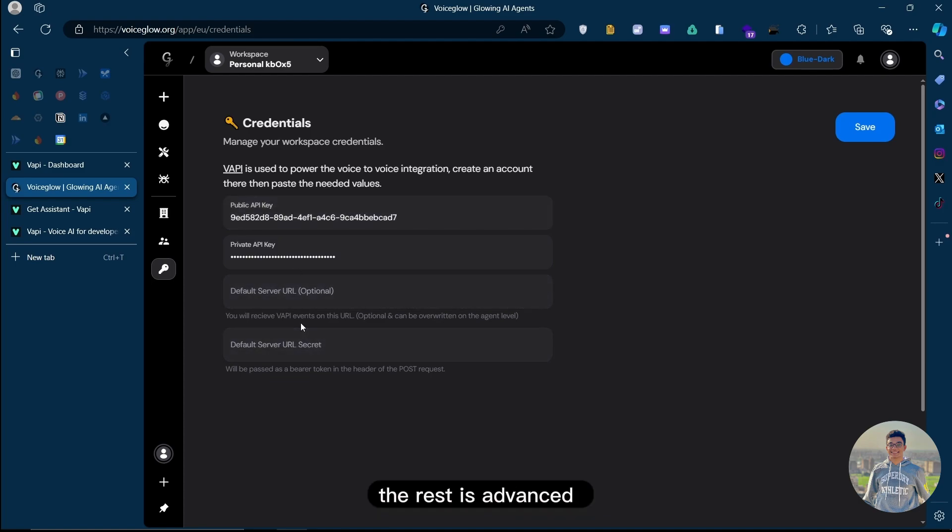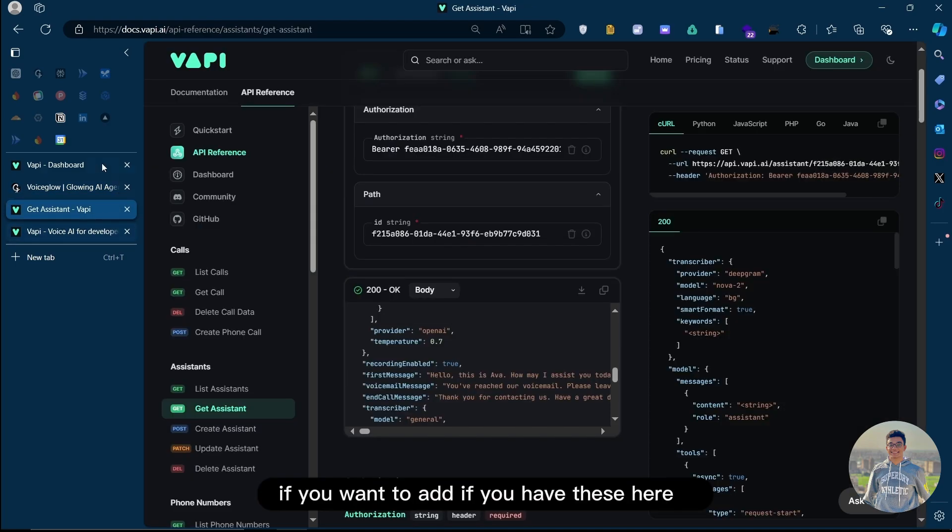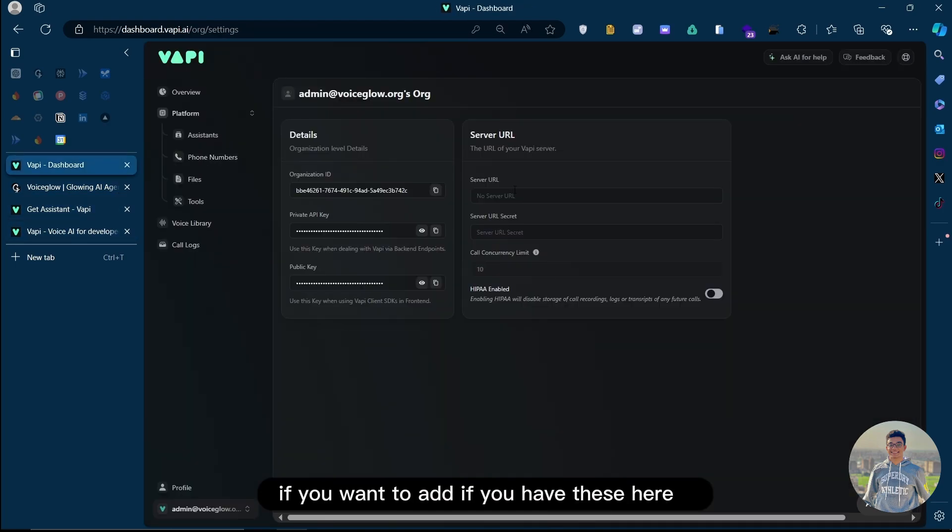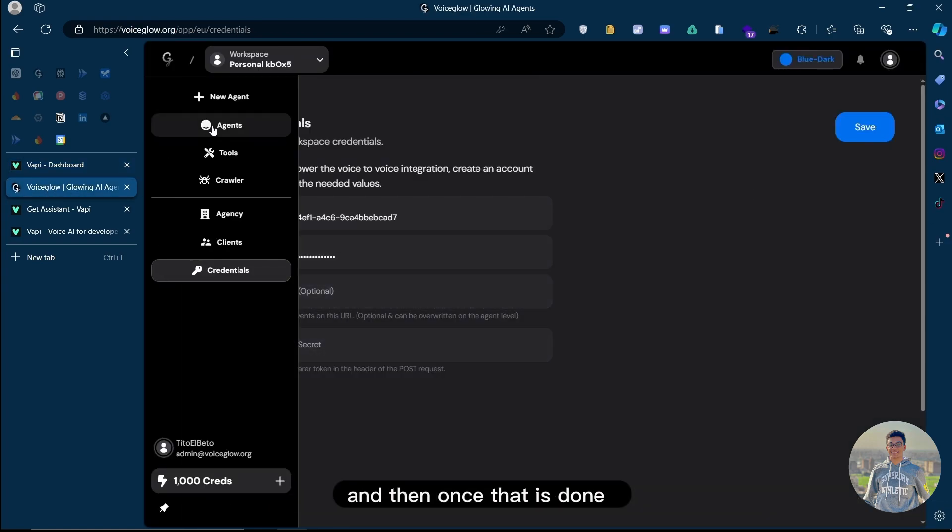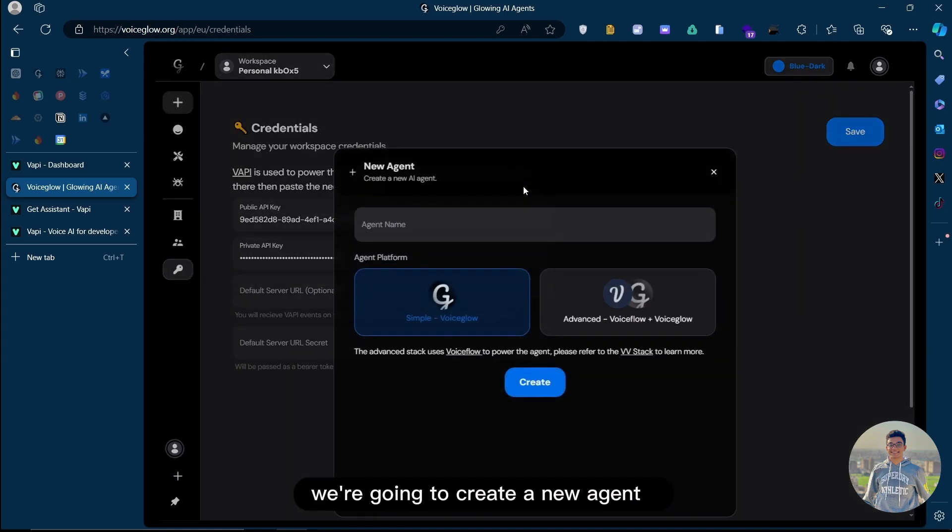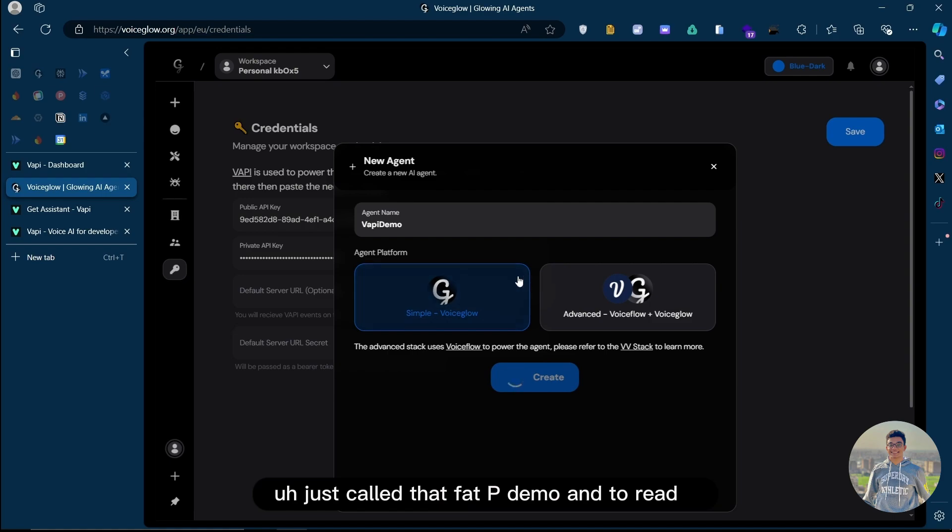These are the main ones that we need. The rest is advanced. If you have these here, you would actually need to add them here as well. Once that is done, we're going to create a new agent. Let's just call it VAPI demo and create.